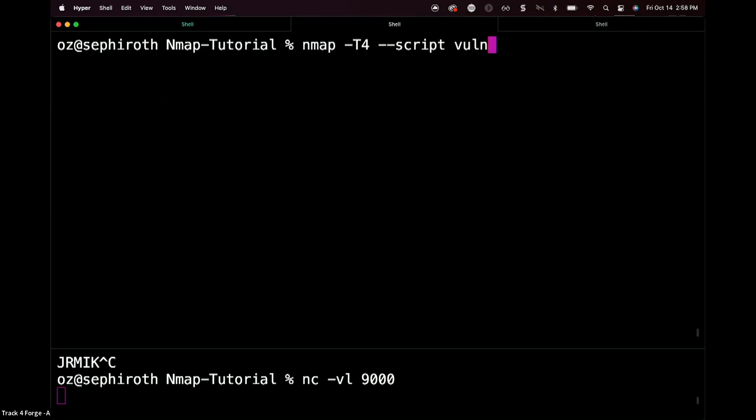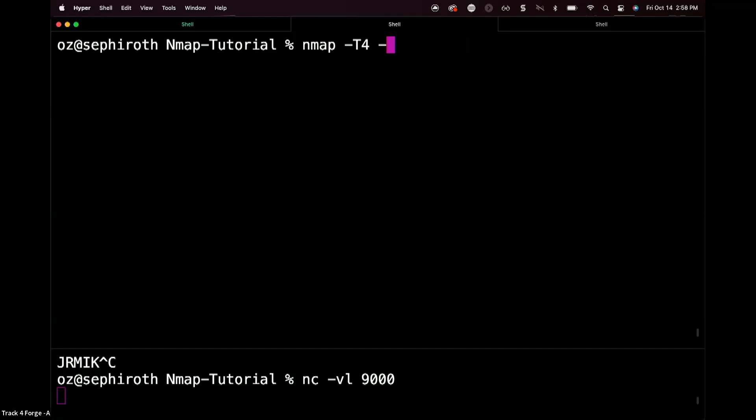And again, the vulnars script is actually inside of this. The Apache strut script is inside of this. The log4j script is also inside of this. And then we could run that, or we could actually do this. We could say dash sc. sc stands for script scans.